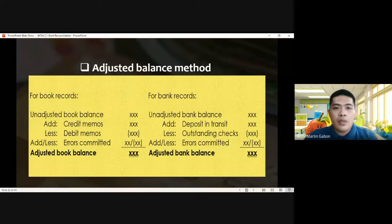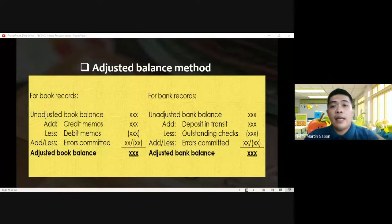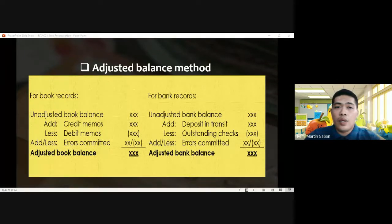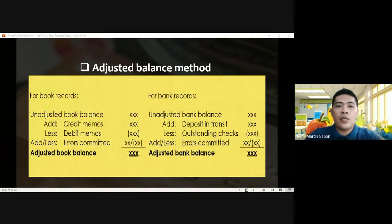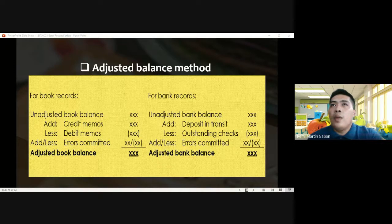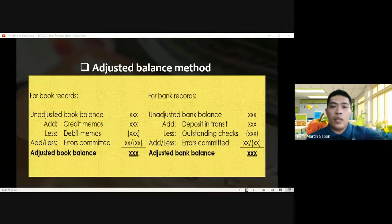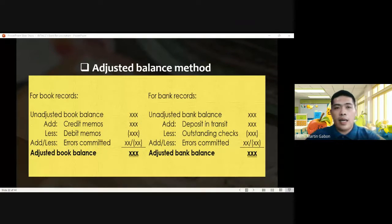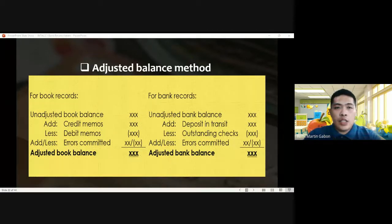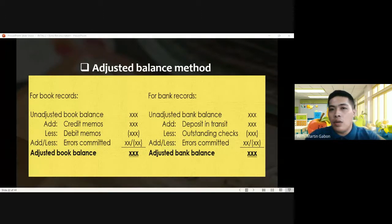For the adjusted balance method, the setup is to separately adjust the bank records and the book records. There will be an adjustment column for the book items and an adjustment column for the bank records. All reconciling items will be presented, with two columns separately for book and bank. At the end of the day, it should be balanced out — the adjusted balance of the bank must be the same amount as the adjusted balance of the book.